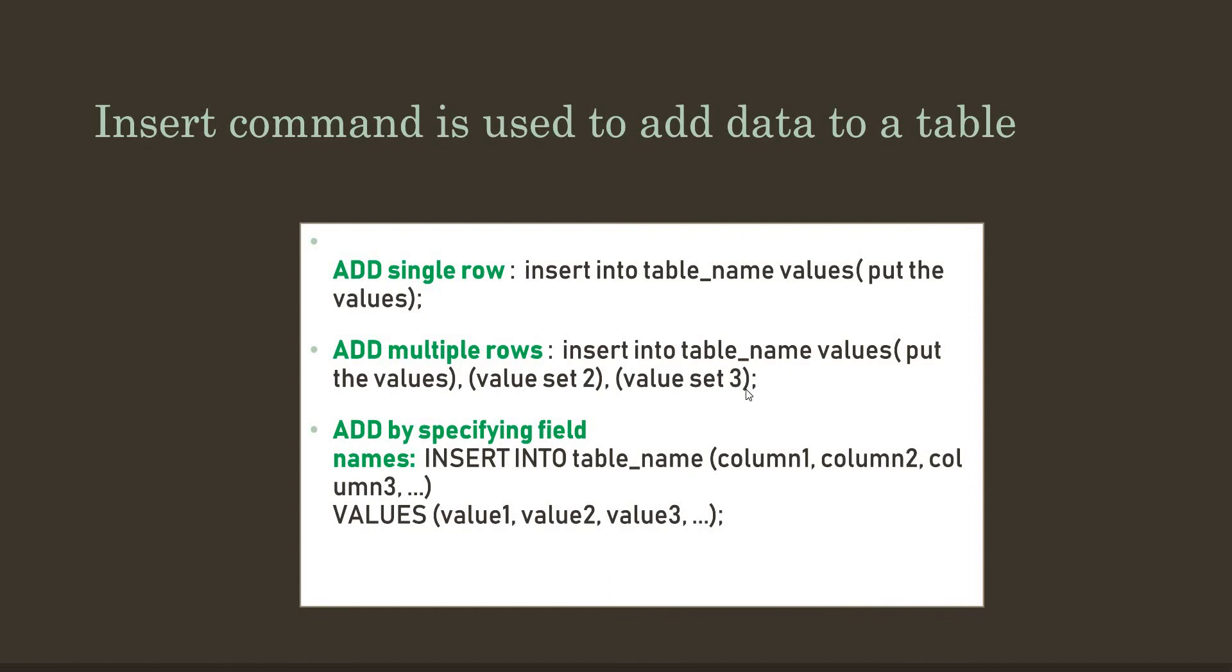There is another technique to add data, which is by specifying the field names. In this way, INSERT INTO table_name, then within parentheses we just need to write the names of the columns such as id, name, address, class, whatever it is. Then write VALUES and after that write the value sets like you want. So these are the ways in which we can add data in our MySQL table.